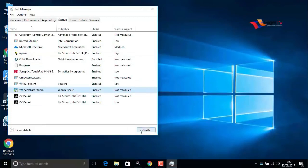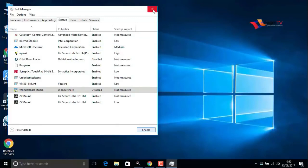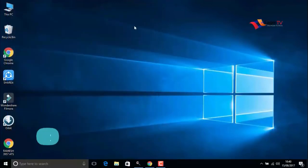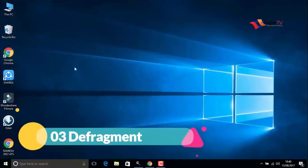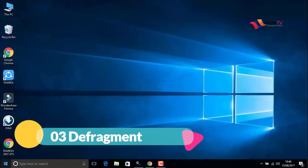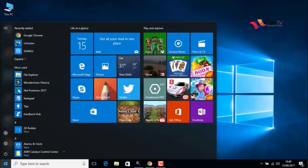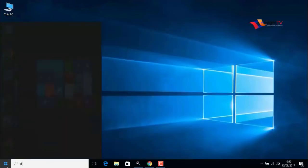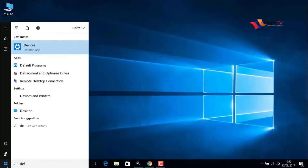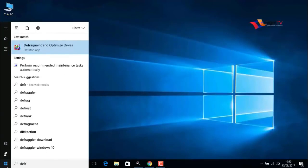The third step is defragment. Right-click on the start menu and type 'defragment and optimize drives' and select it.